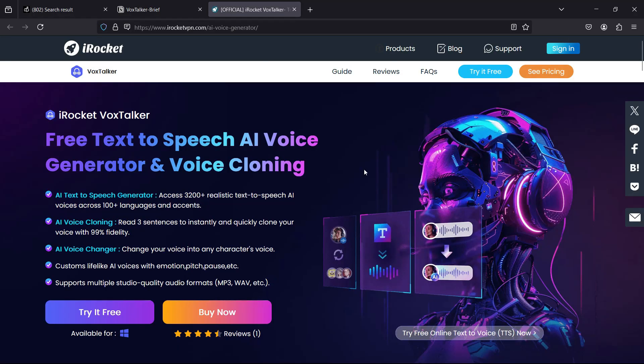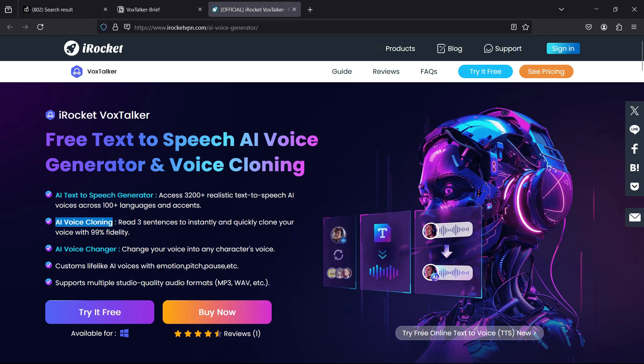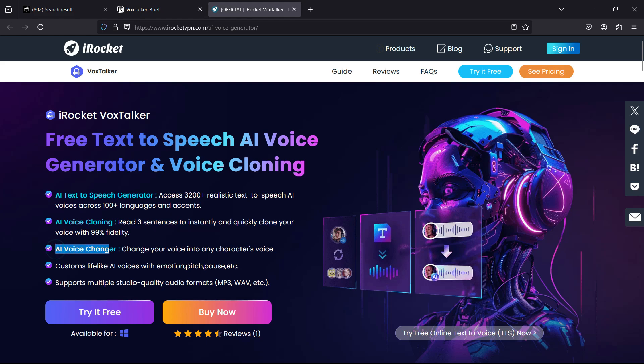Hello guys, welcome back to this channel. Today's software is so interesting. It has awesome AI features called AI text-to-speech generator and AI voice cloning. Just read three sentences and with the power of AI you can clone your voice. There is also AI voice changer to change your voice into any character's voice. That's the magic of AI.